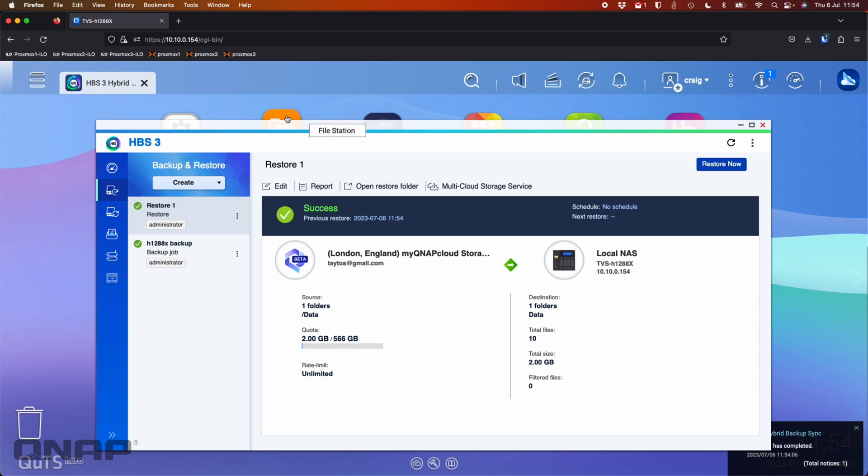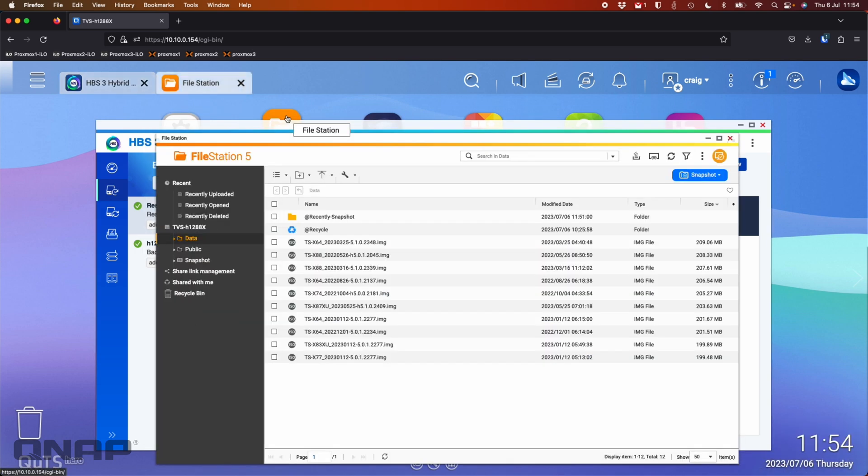So now what we can do is we can go into the file station and look at the data folder and we can see all that data has come back exactly where it was because that's what I told it to do.